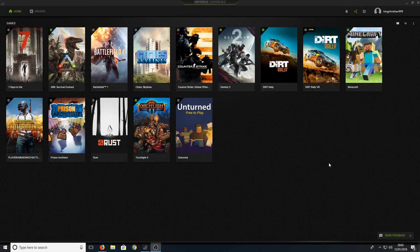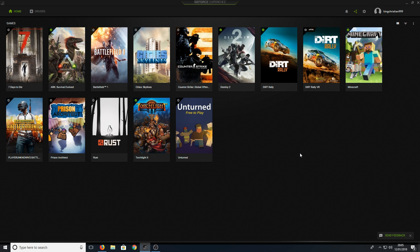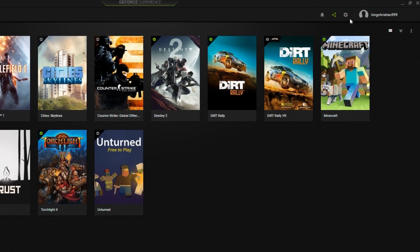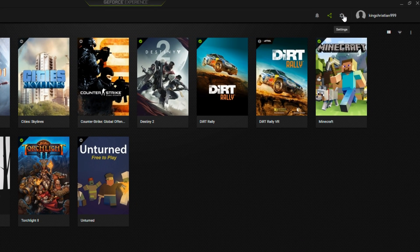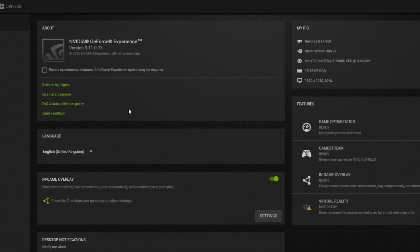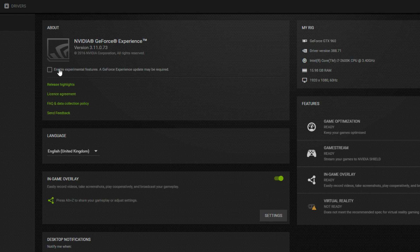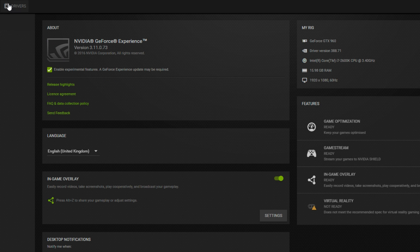To get NVIDIA Freestyle, all you need to do is open up your GeForce Experience, then go to the top right-hand corner and click on Settings. Once you're in Settings, you need to enable the Experimental Features, and once you have done this you need to go to Drivers.